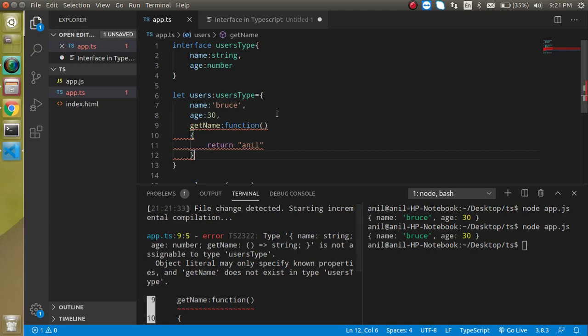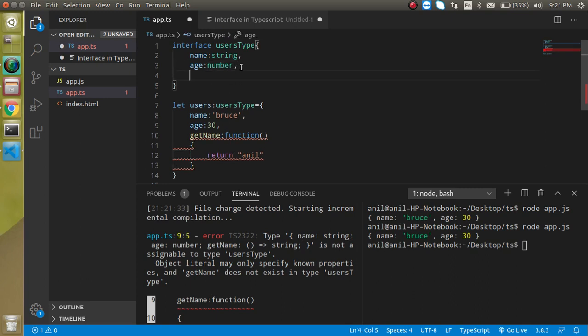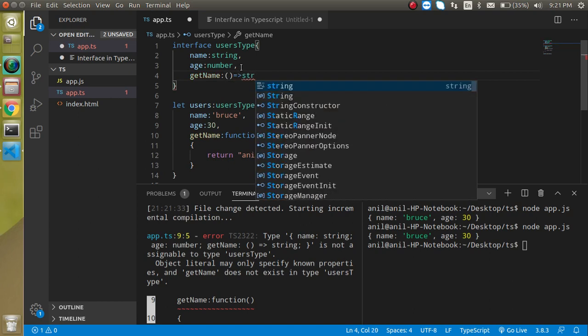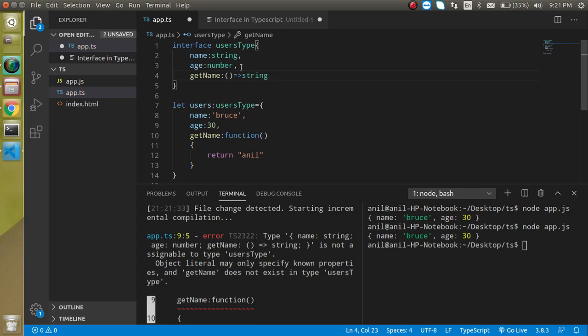So for that we have to define here getName, and now we have to define a normal arrow function. You can define it like this and just return here string.